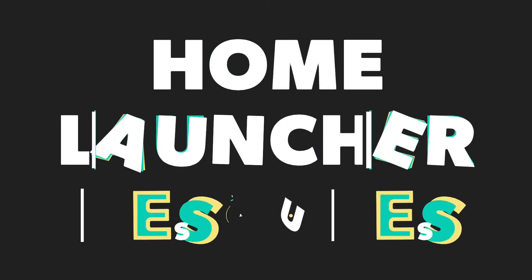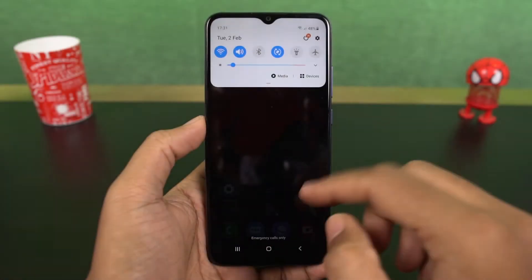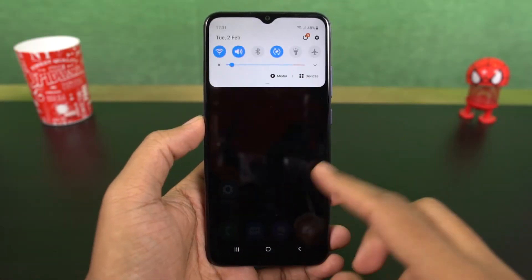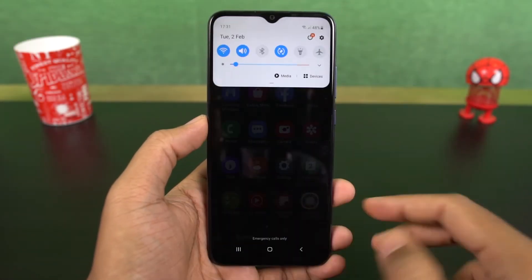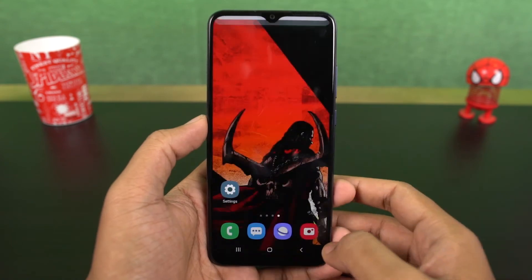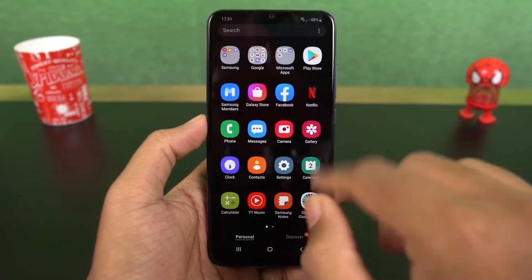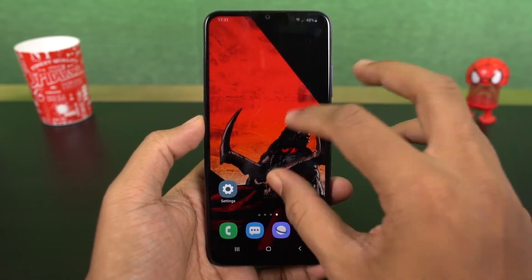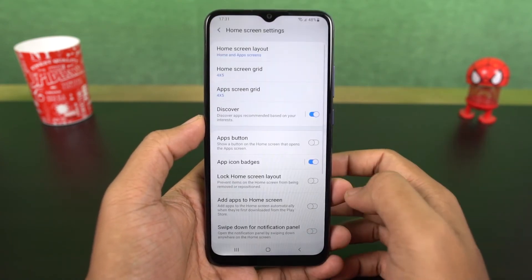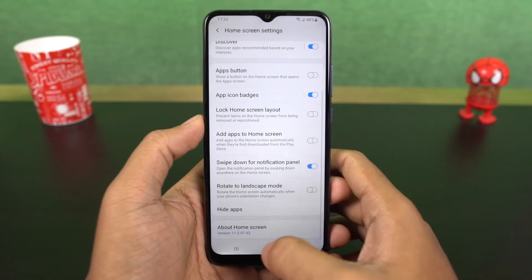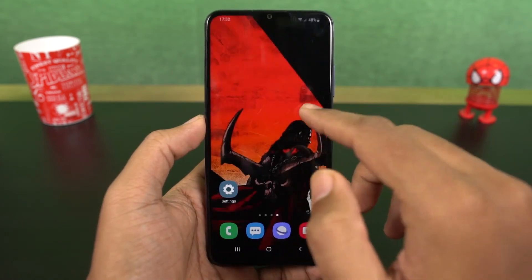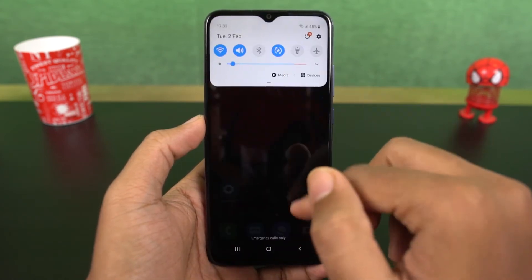Next we have home screen gestures for the notification bar. When you swipe down using a single finger on the status bar, you get the quick notification toggles and then notifications. Now if you do the same thing with two fingers, you directly go to the notification toggle area.